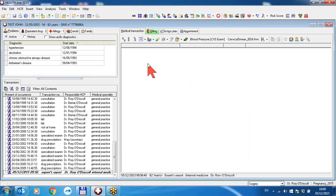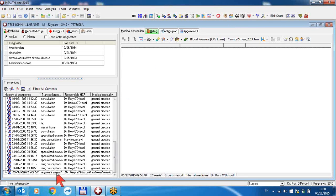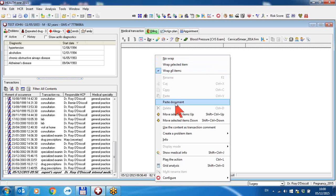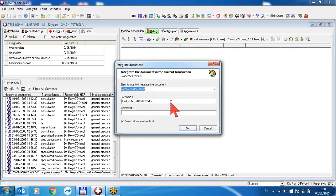In HealthONE, in a new transaction called whatever you like - in this case I'm calling it expert's report internal medicine - I'm right-clicking on the transaction here and there is a new option in version 8 called paste document. This pastes the attachment directly that you've just copied to the clipboard into the patient file.